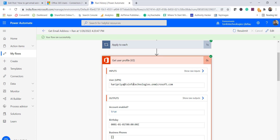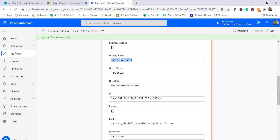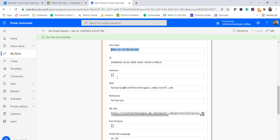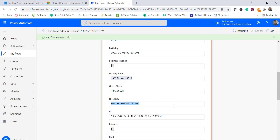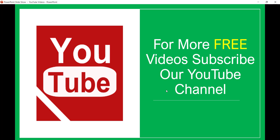Looking at the results, you can see the UPN is Haripriya's email, account is enabled, and the display name and given name are all there. Business phone and birthday are blank because they haven't been set. This demonstrates how you can pass an email address and get the full user profile details. Keep in mind, profile fields like hire date and interests will only appear if the user has updated that information in Azure Active Directory. Subscribe to our YouTube channel for more free videos on Power Platform, SPFx, and SharePoint. Thank you and have a nice day!